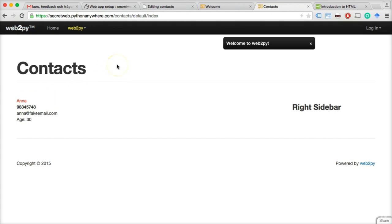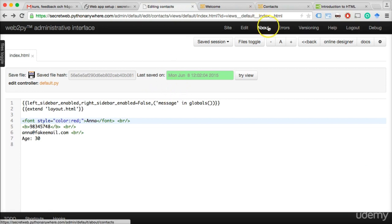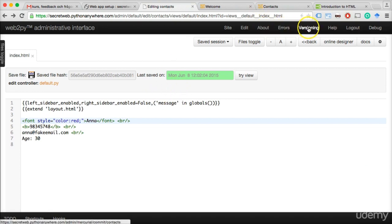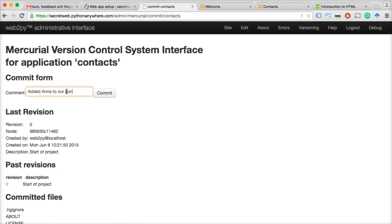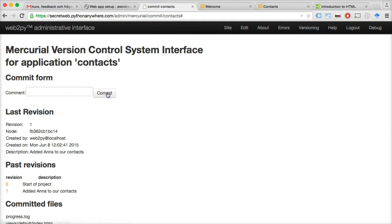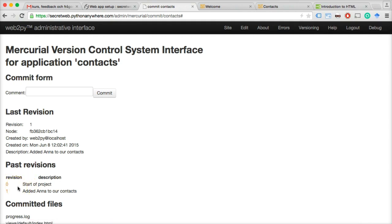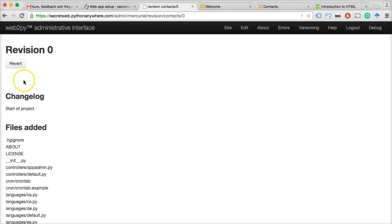What do we always do when we have a small change? We go to 'Versioning,' write 'Added Anna to our contacts,' and commit. Now we can see the revisions — for reasons to do with programming, it starts with zero, not one, which is very common in programming. My second revision is 'Added Anna to our contacts.' If I wanted to jump back to 'Start of project,' I would click zero and revert back to that version — but we won't do that now.